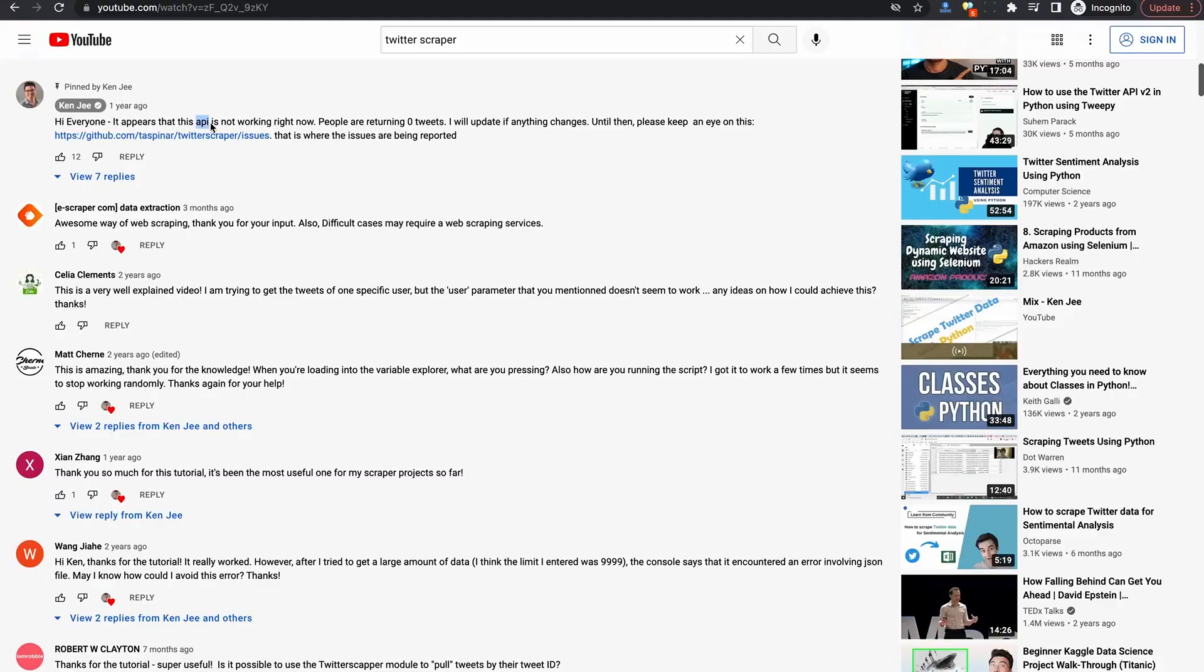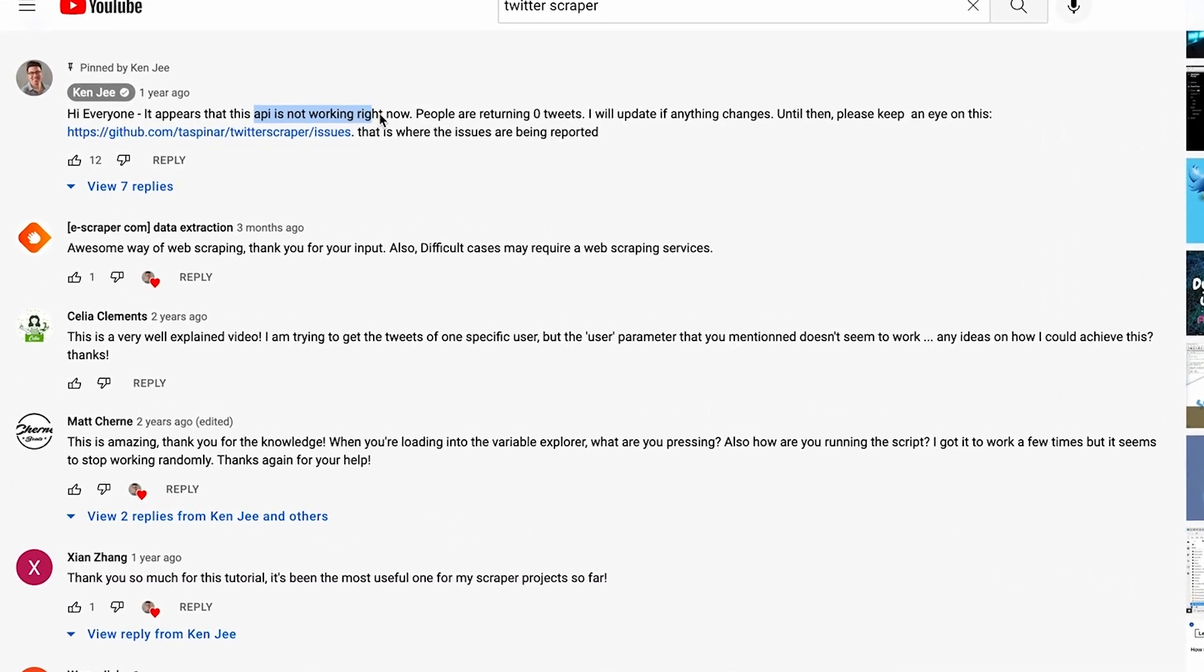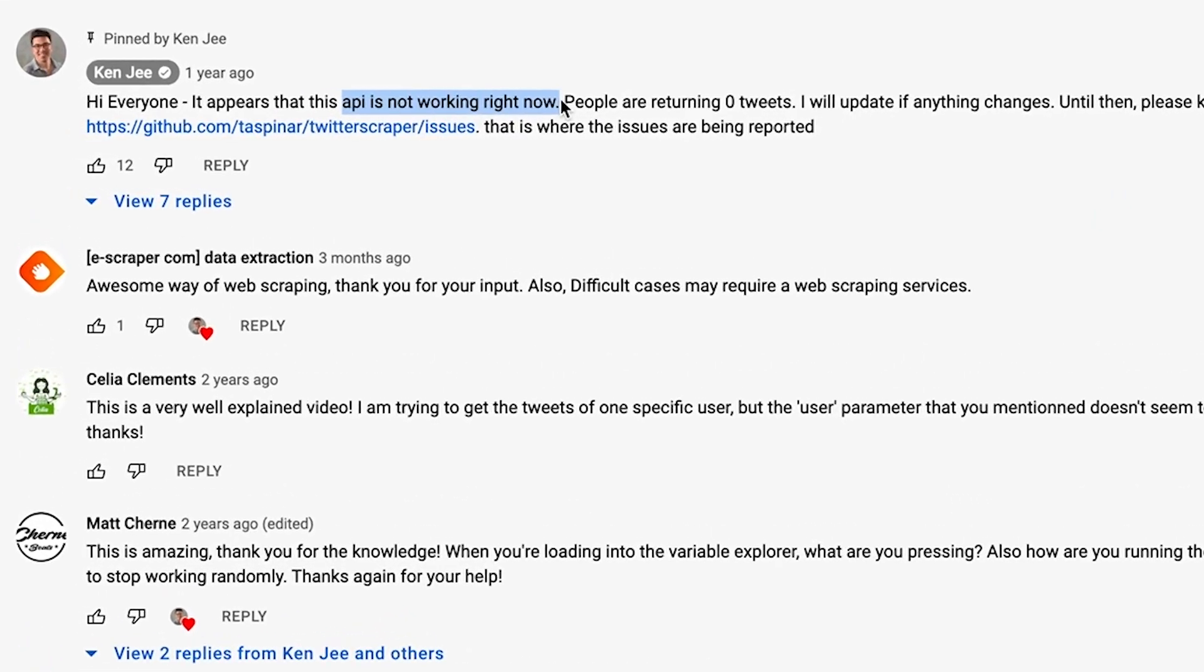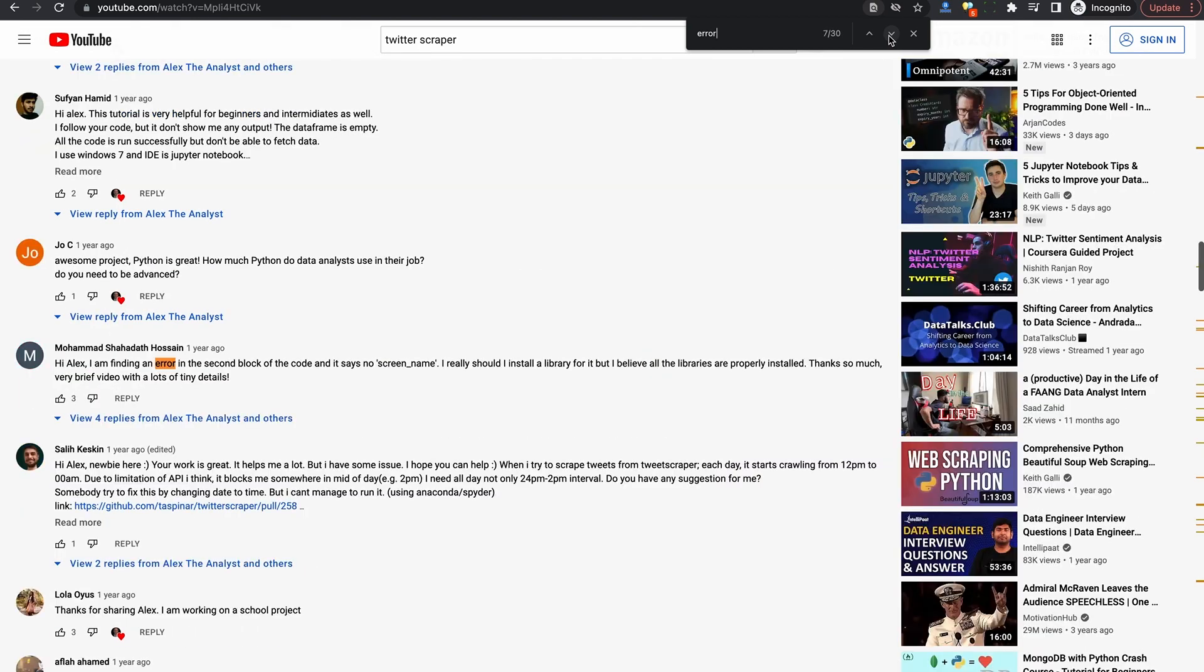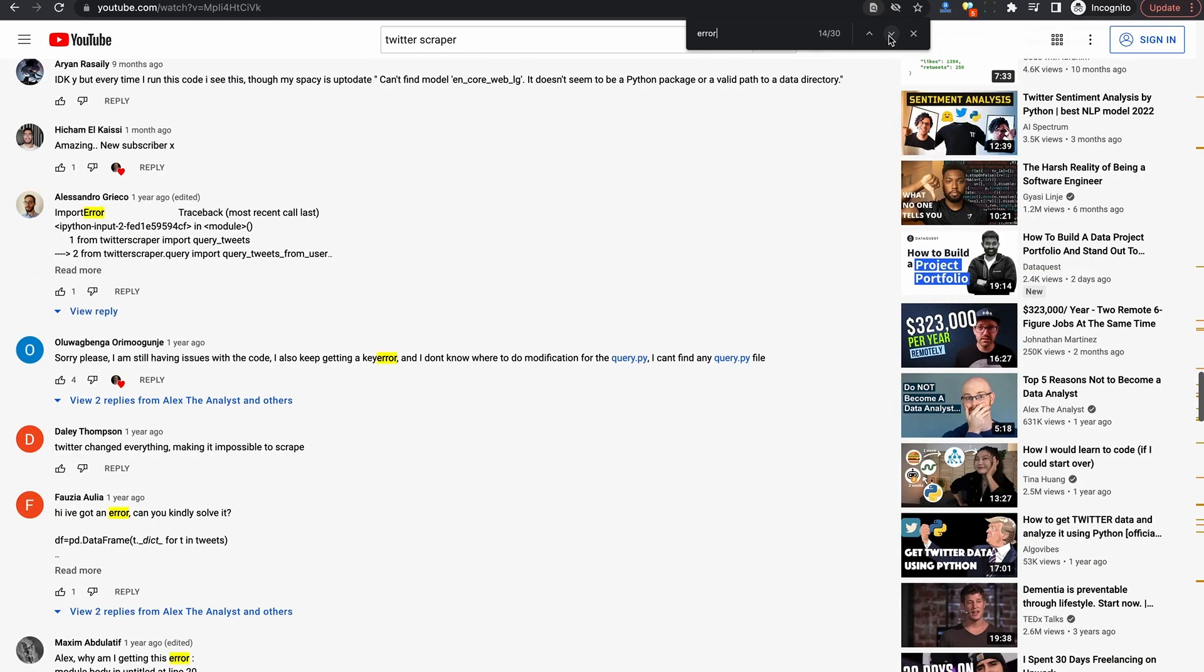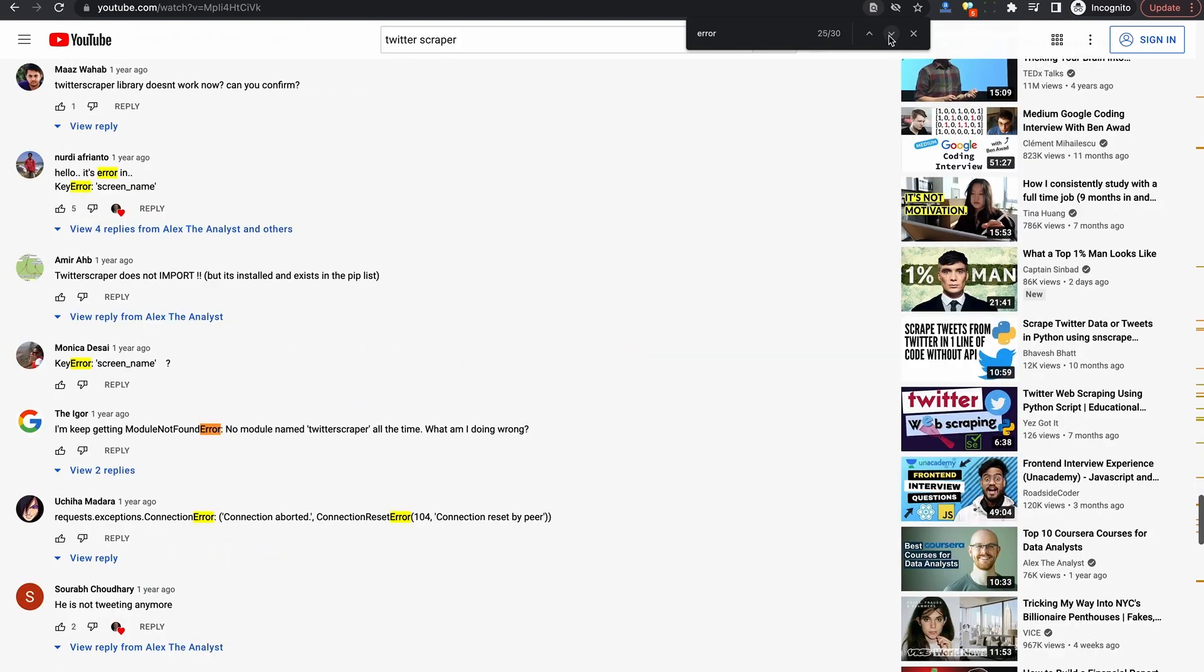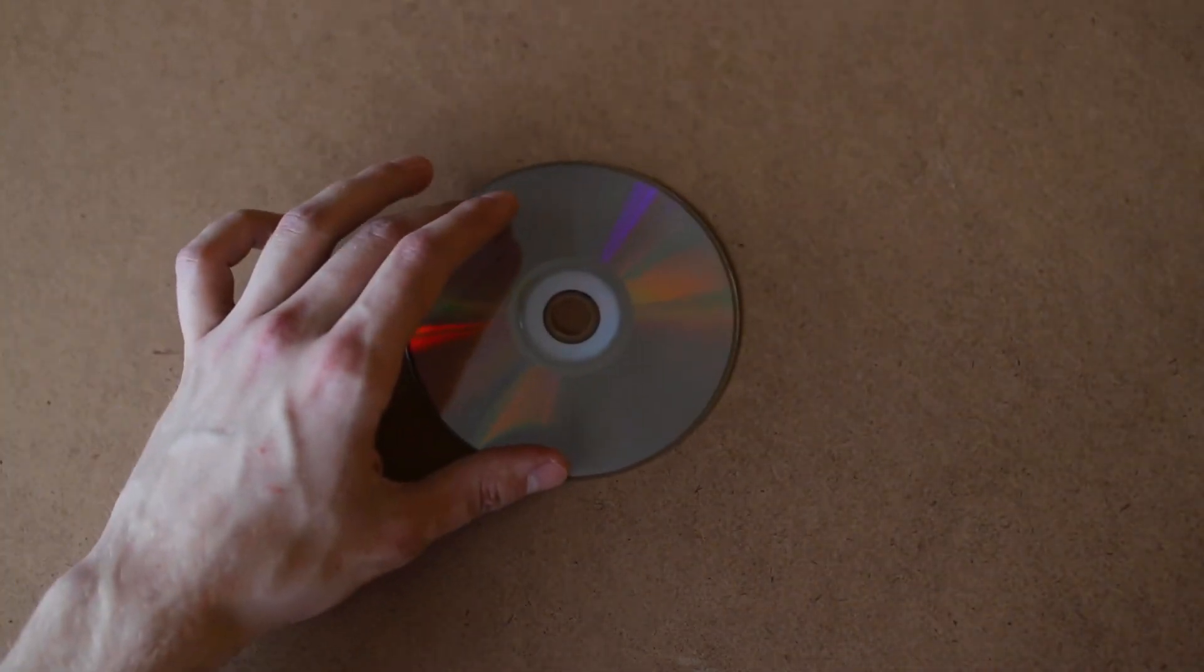They have blatant errors and will fail. Sometimes the author is nice enough to pin a comment saying that this just does not work anymore. Don't waste your time. And on other videos, you'll spend the entire afternoon coding until you get to a stopping point, and then you check the comments and you realize that it just flat out won't work anymore. So none of this is the fault of any of these video creators. It's just the nature of how scraping works.